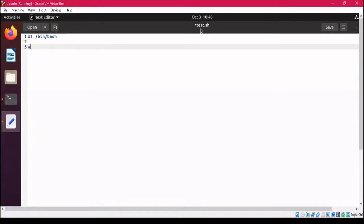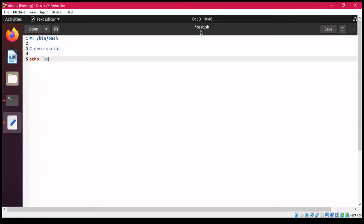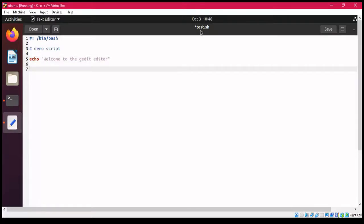You can write whatever you feel like for the comment — for example, 'demo script'. Then we add a printf statement; we use echo to display 'Welcome to the gedit editor'. After that, we use the touch command to create a new file.